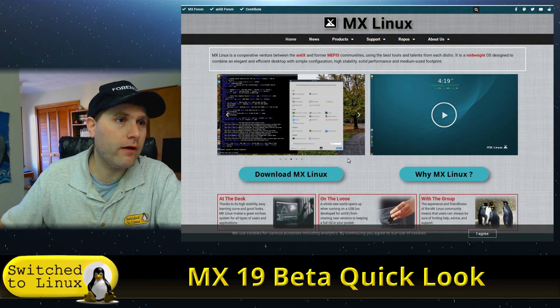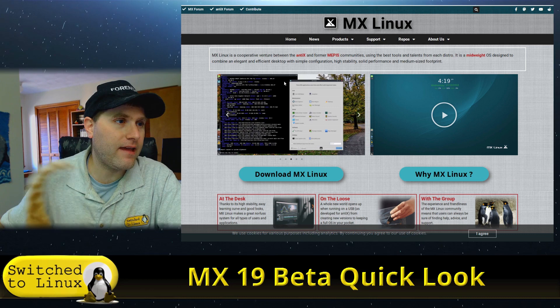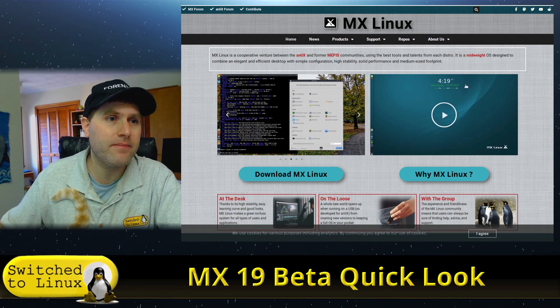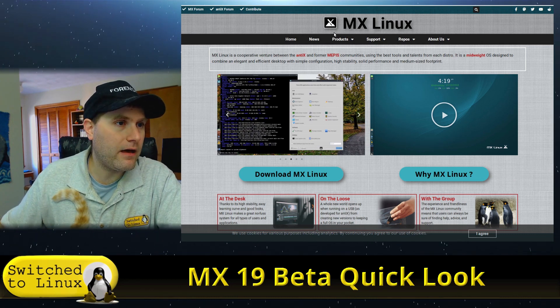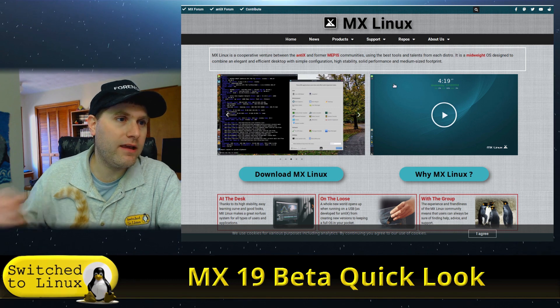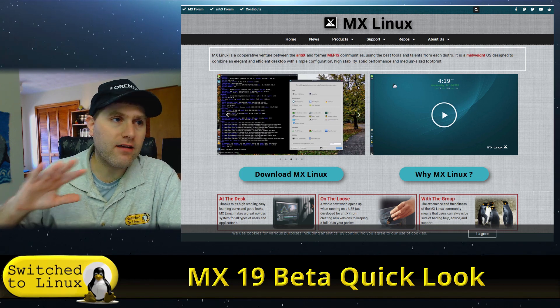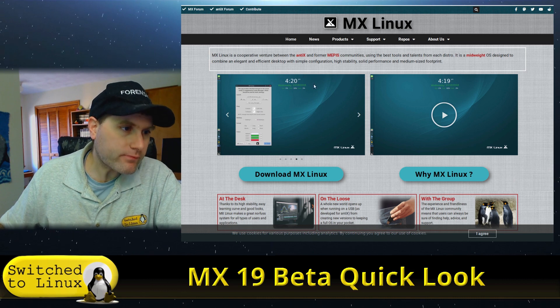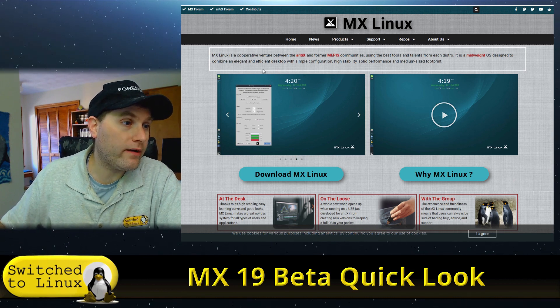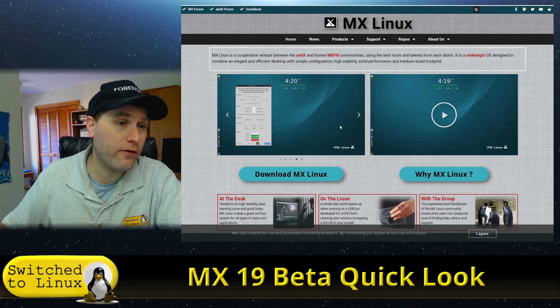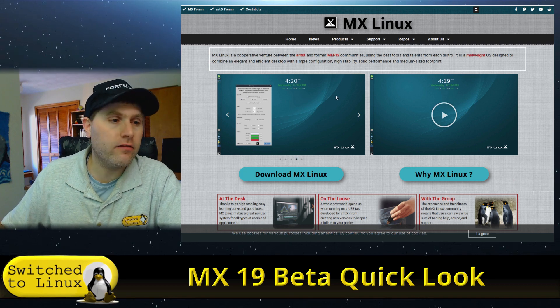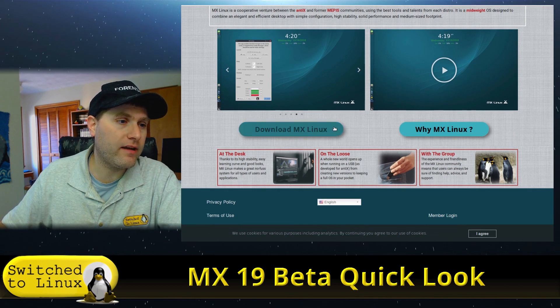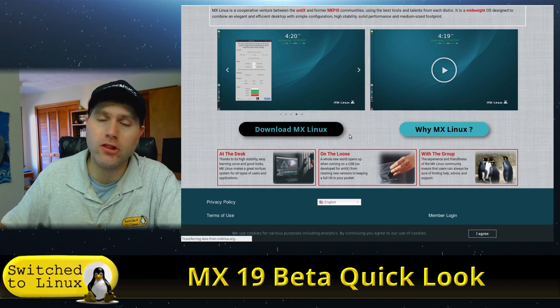If you are unfamiliar with MX Linux, this is a cooperative between Antix and former MEPIS communities. We're going to talk a little bit more about that in a bit, but if you want a system that is very nice, very lightweight, user-friendly, and has a lot of good tools, you can come over here and grab it.